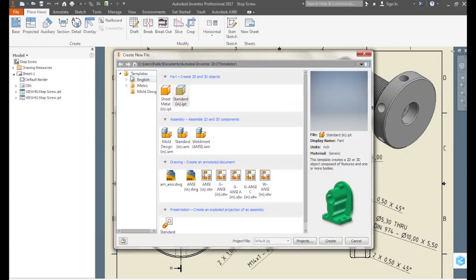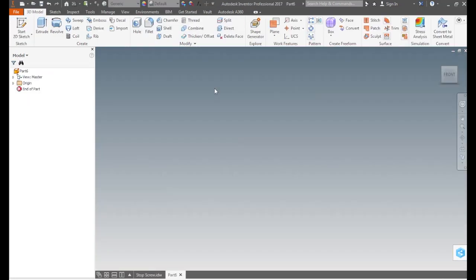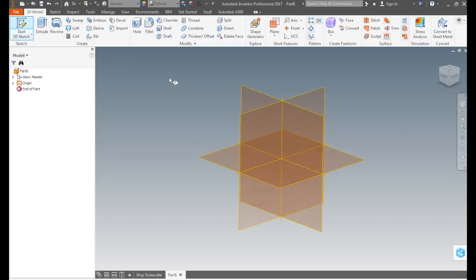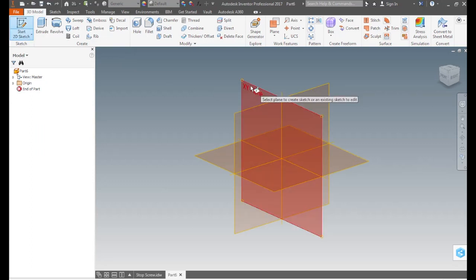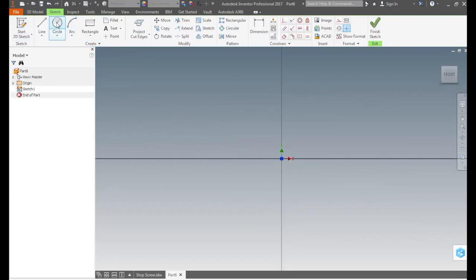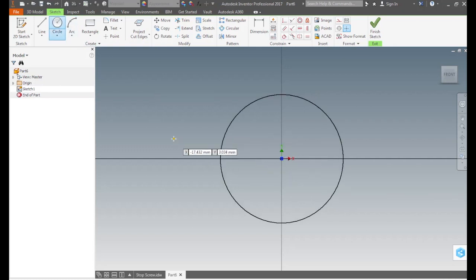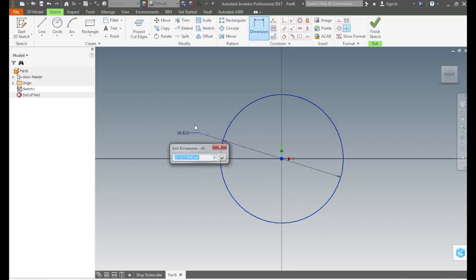To begin we click on new on the quick access toolbar. Since the part is in millimeters we select the metric template. If you select a part template in inches, it can be changed after to millimeters if necessary. But as a good practice we select the drawing matching unit system. Click start 2D sketch in the sketch panel. Click the XY plane. On the sketch tab create panel, we select circle. We select the center point of the coordinate system as a good practice which facilitates the frequent use of the origin planes and axes.